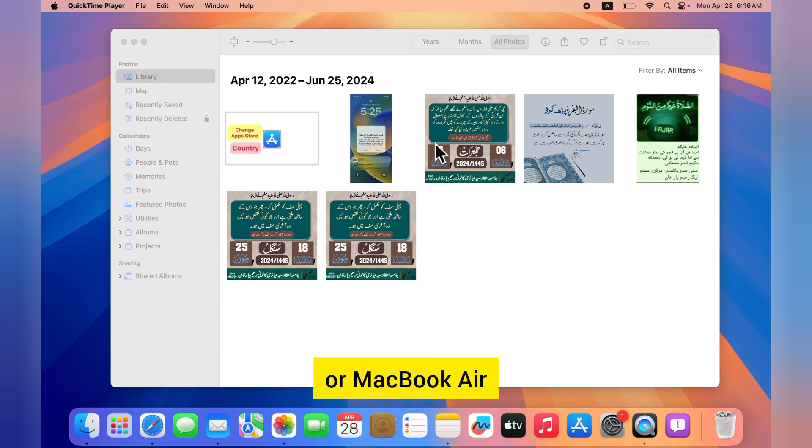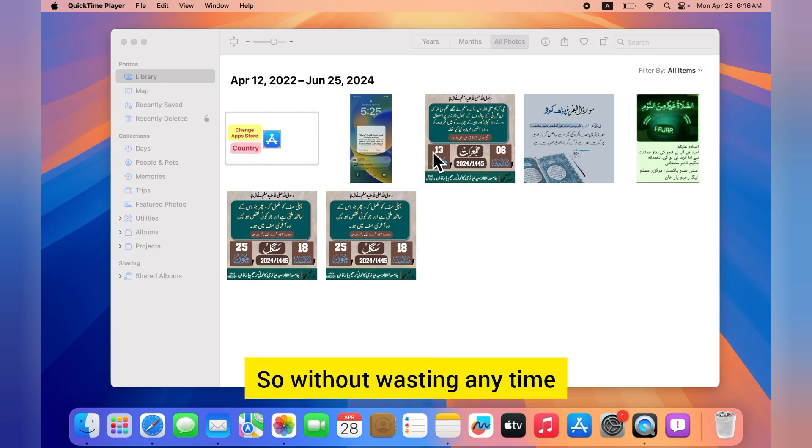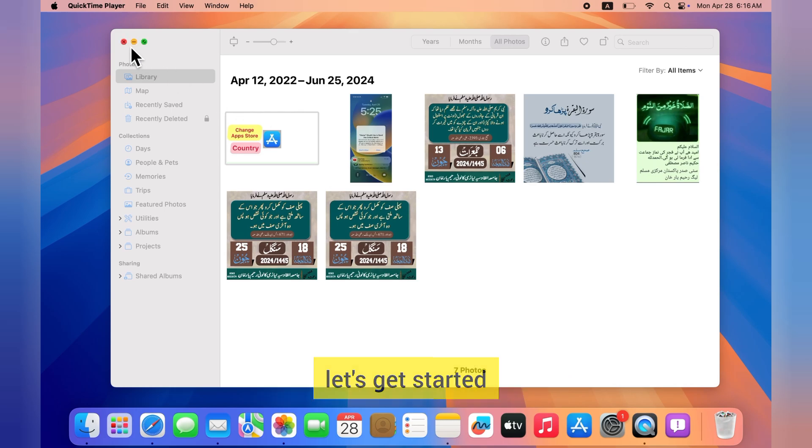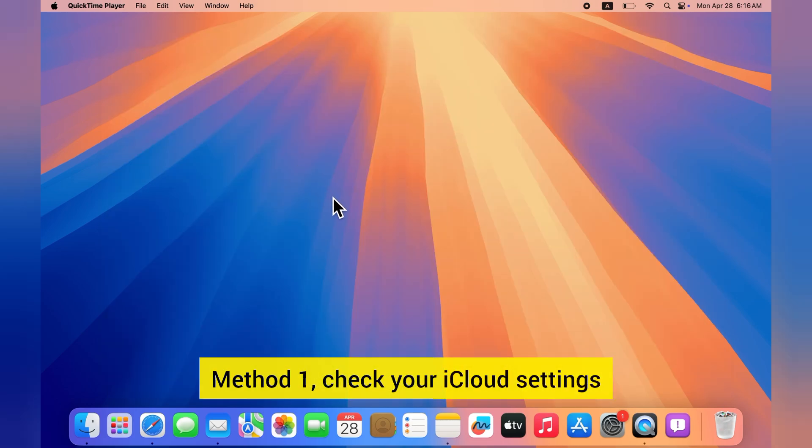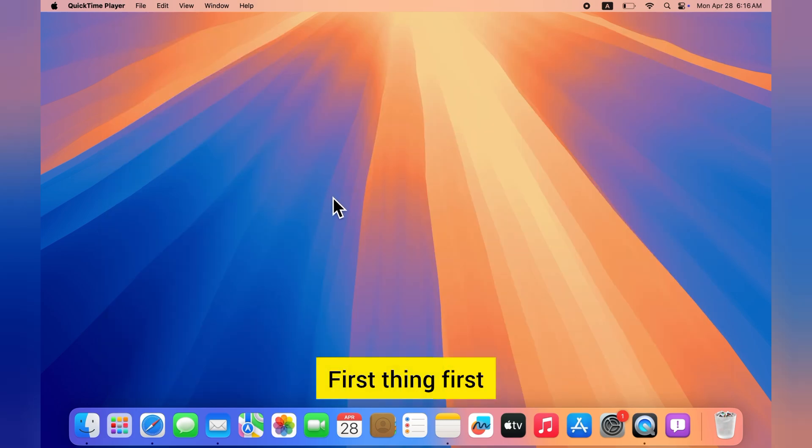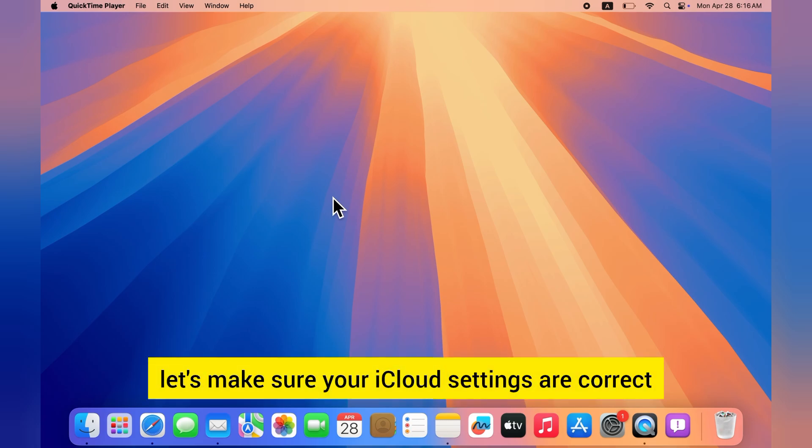Without wasting any time, let's get started. Method 1: Check your iCloud settings. First, let's make sure your iCloud settings are correct.